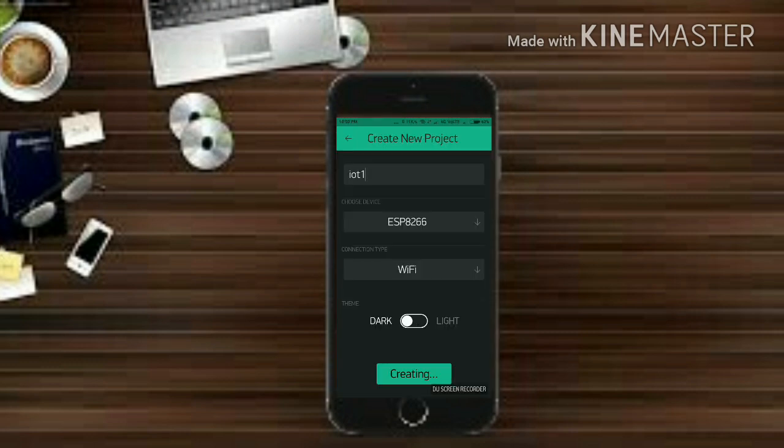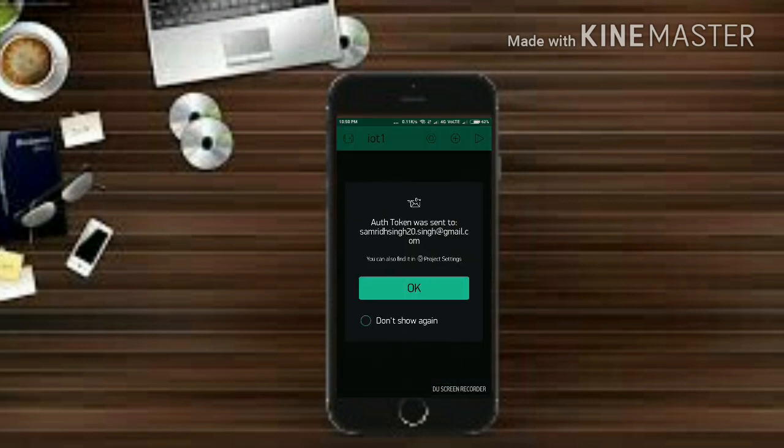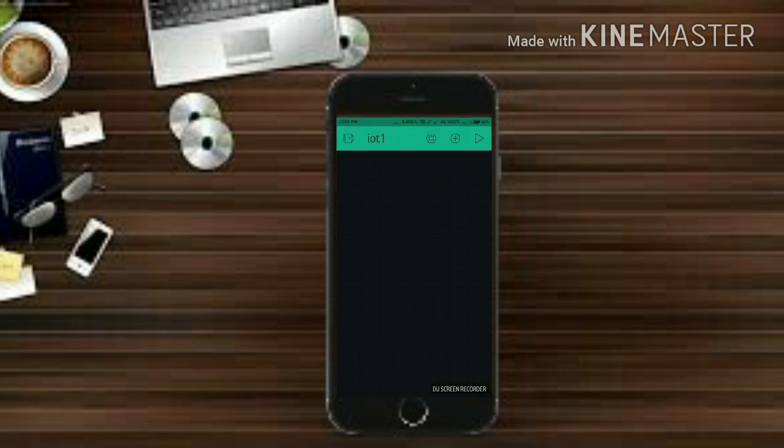Now select the theme, dark or light. Now hit on generate and it is telling you that auth token is sent.